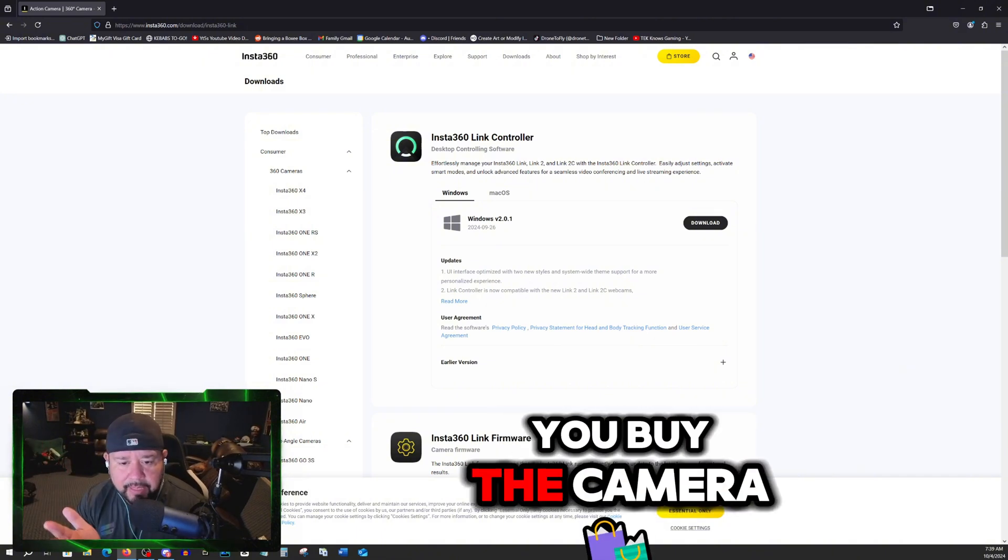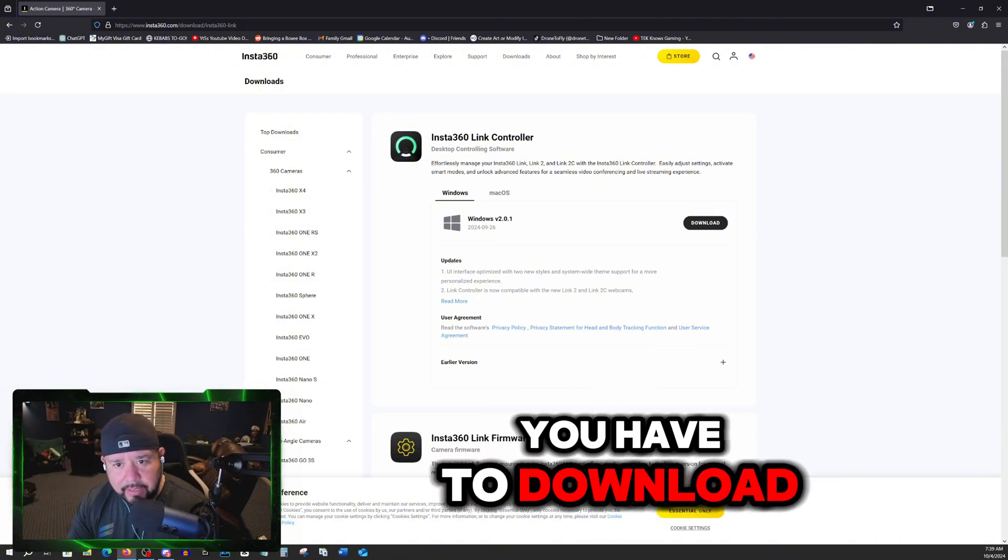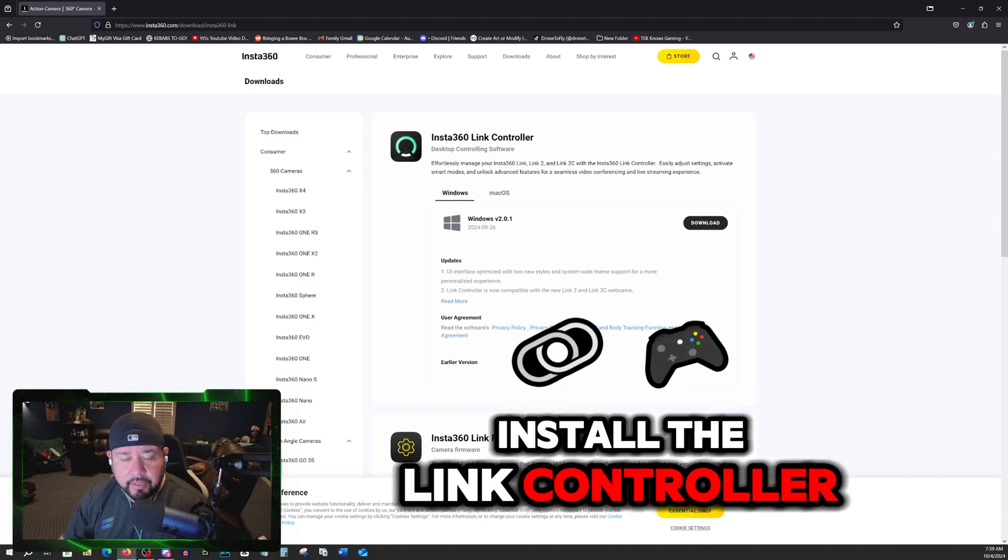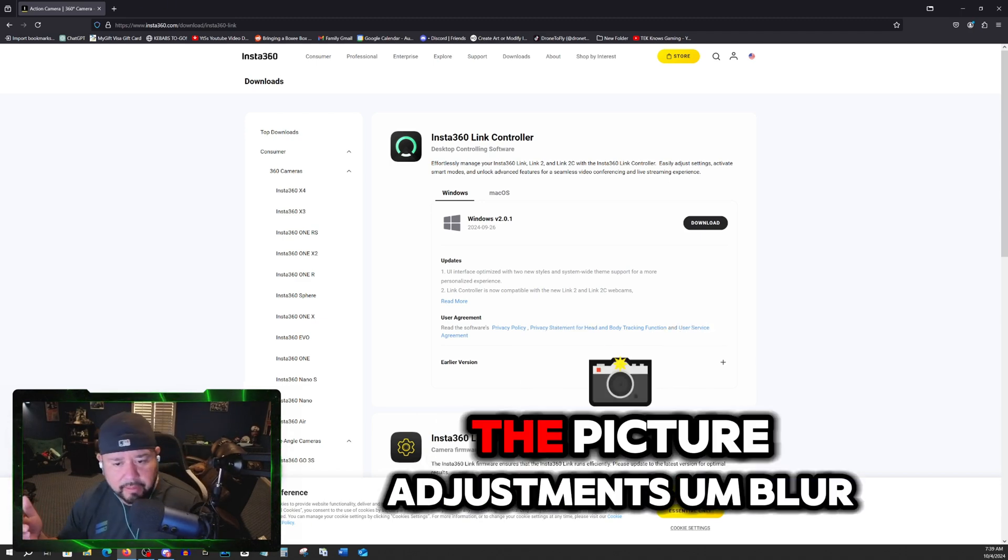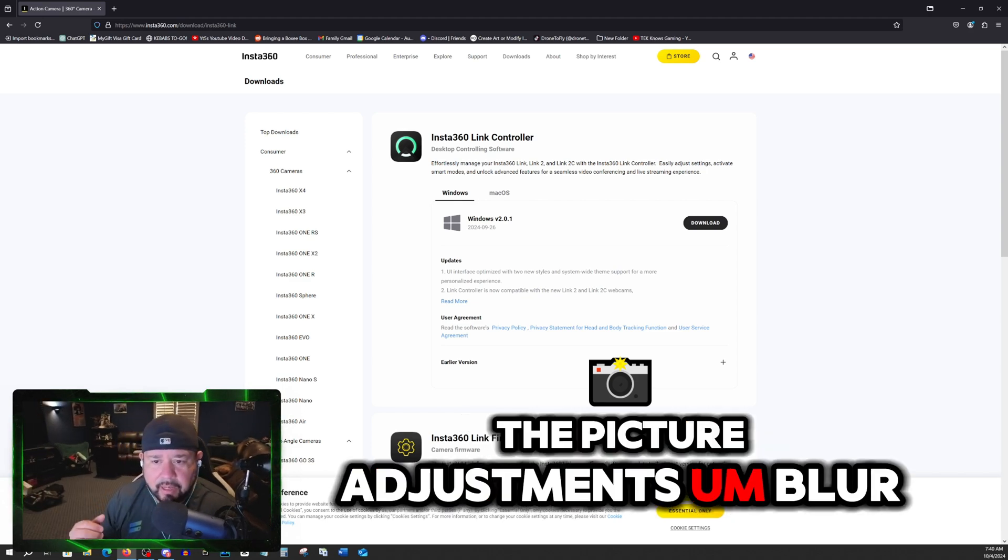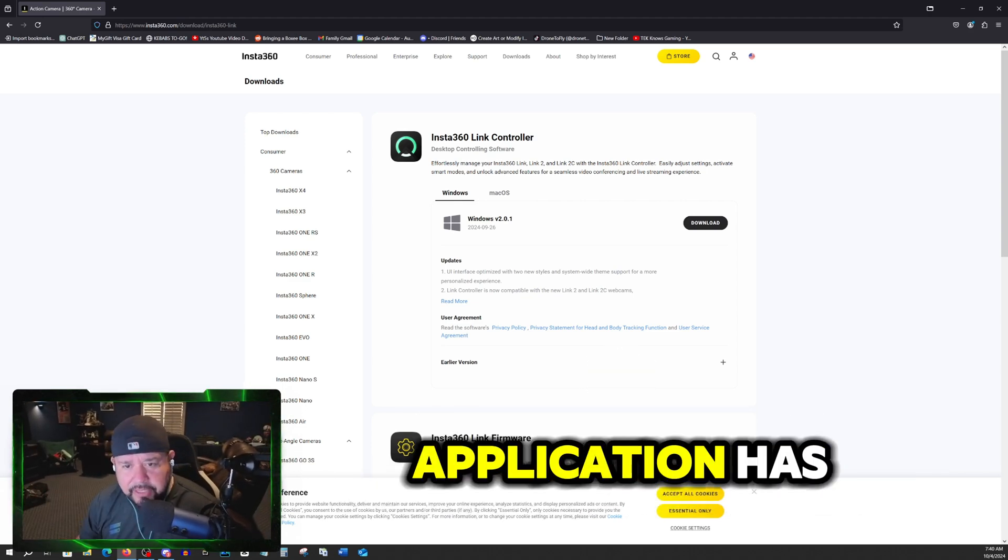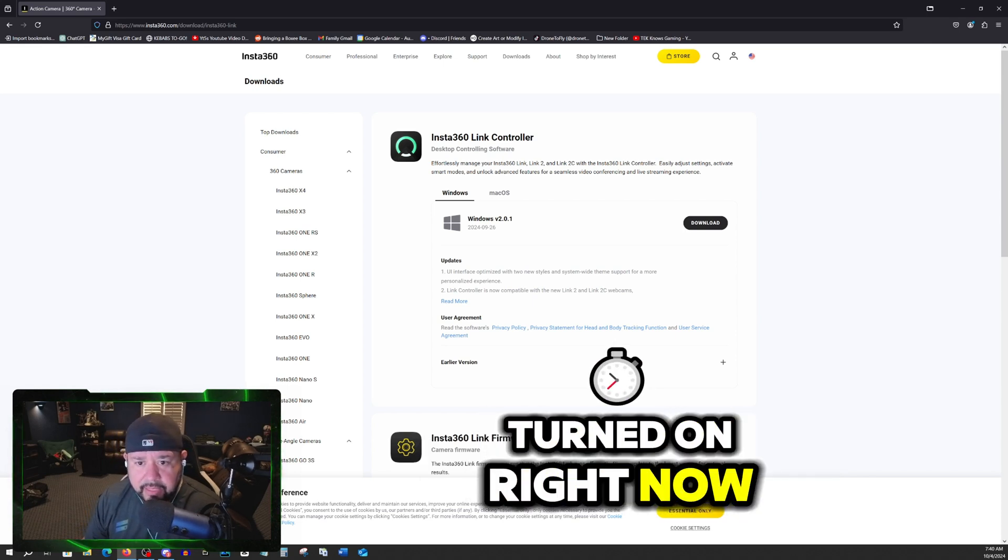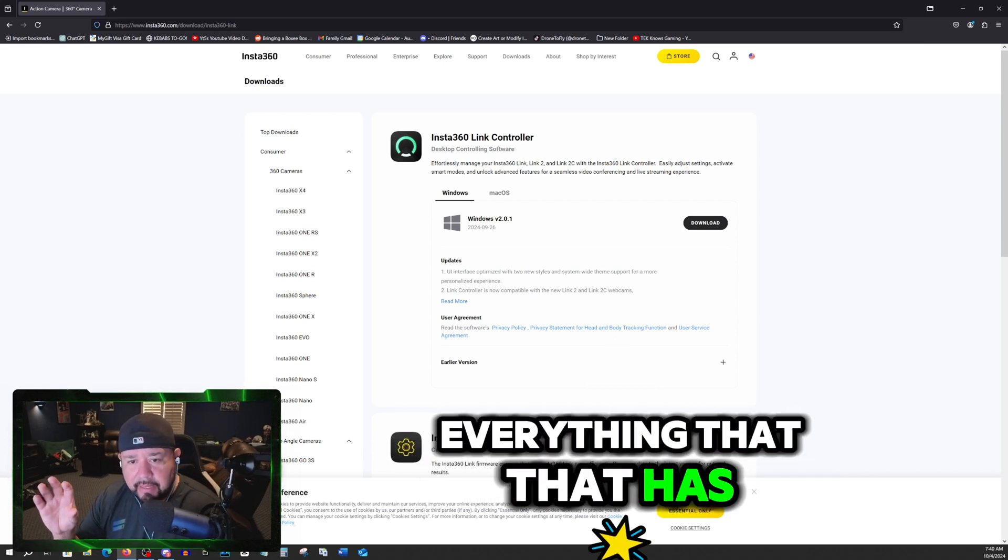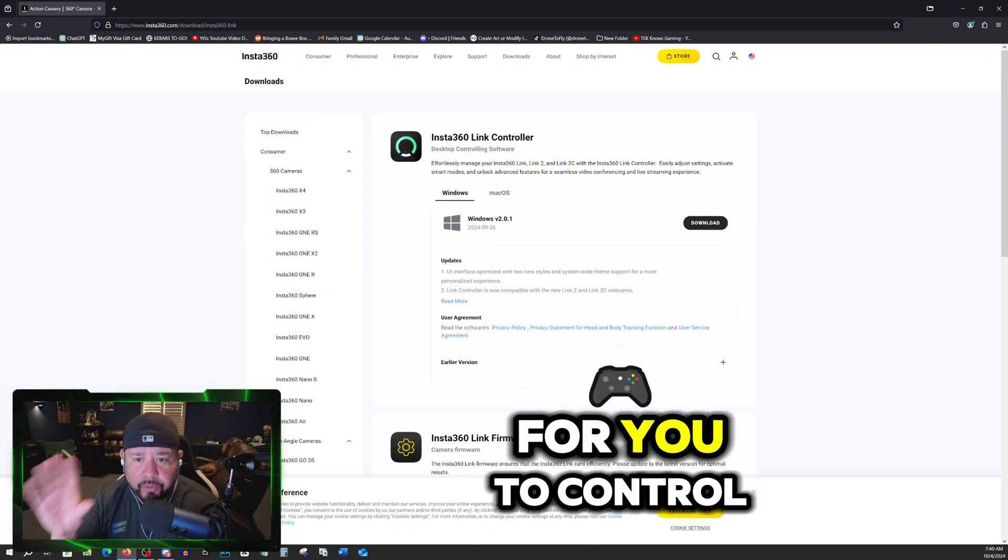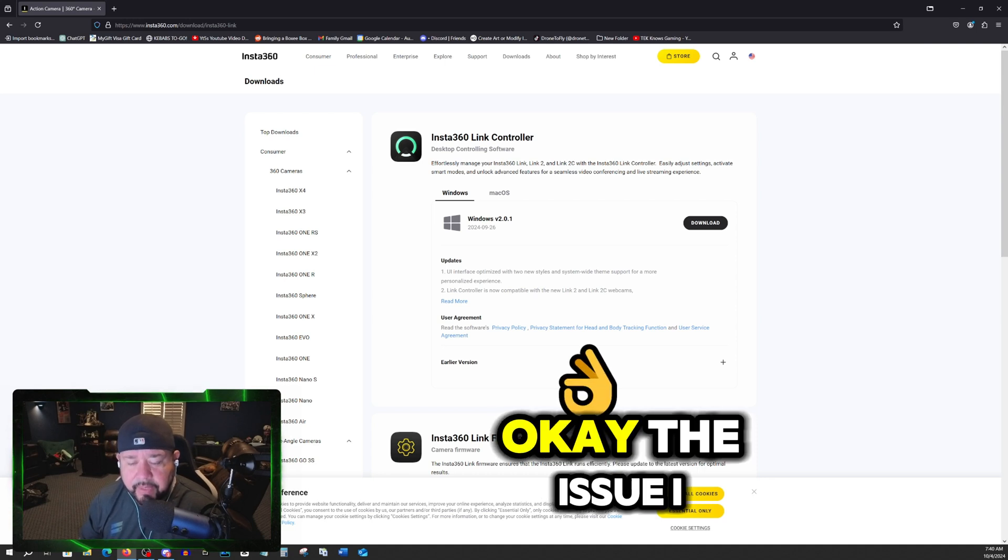The issue I found is that when you buy the camera and you set it up on your computer, you have to download and install the Link controller so you can use the features, the tracking, the picture adjustments, blur, whatever else the application has, which I don't have turned on right now and I'll get to that later. That application has everything for you to control the camera the way you want to use it.